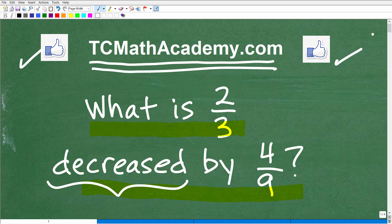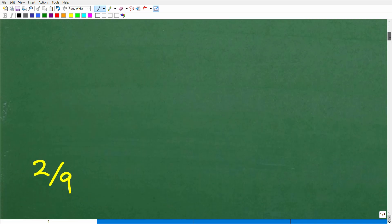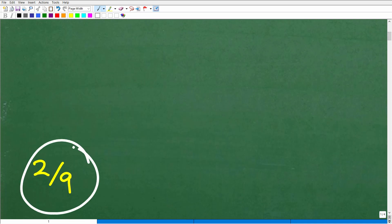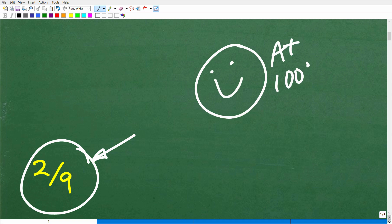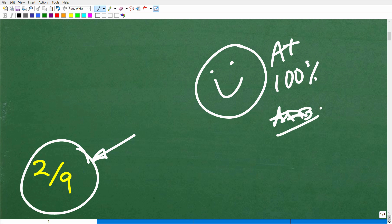Let's take a look at the answer. What is two-thirds decreased by four-ninths equal to? Well, the answer is two-ninths. If you got two-ninths, that shows me that you know a thing or two about fractions — that's awesome. Let's give you a nice little happy face, an A+, a 100%, and a few stars. You can tell your friends and family that you know exactly what the word 'decreased' means when it comes to fractions and numbers. They'll be so impressed.